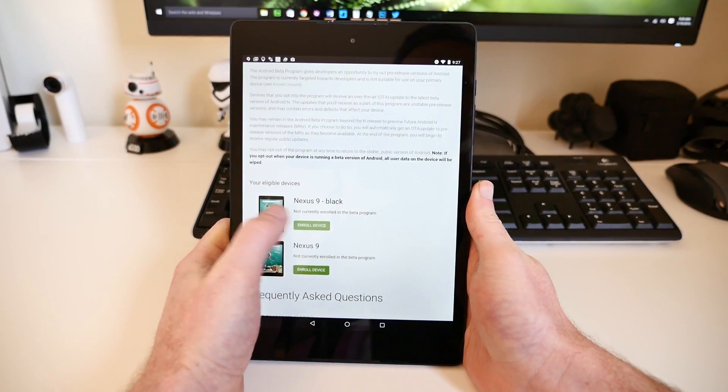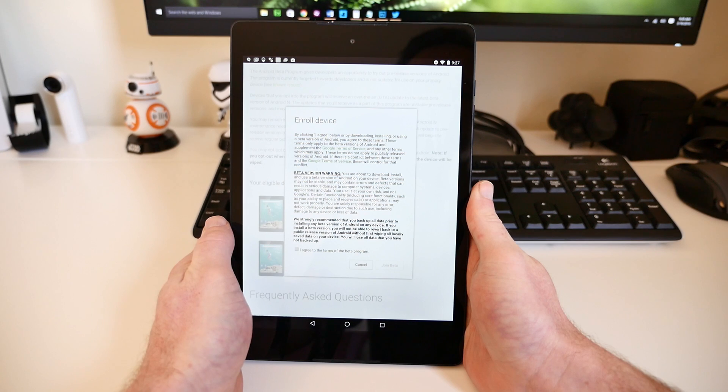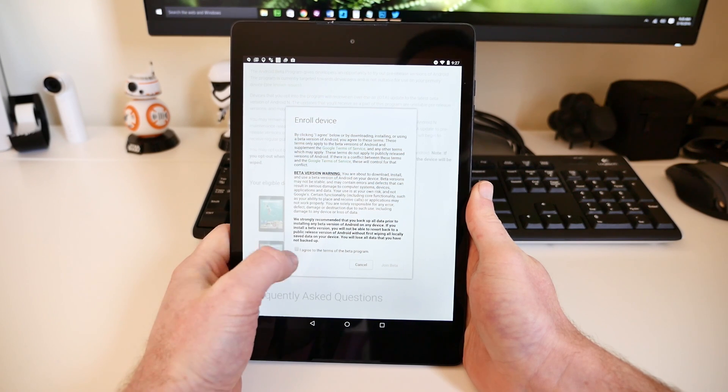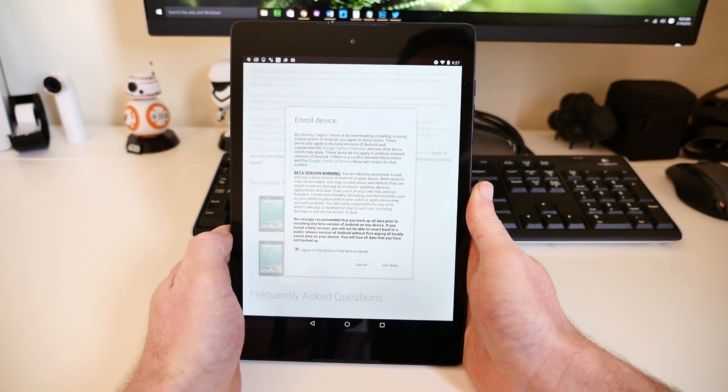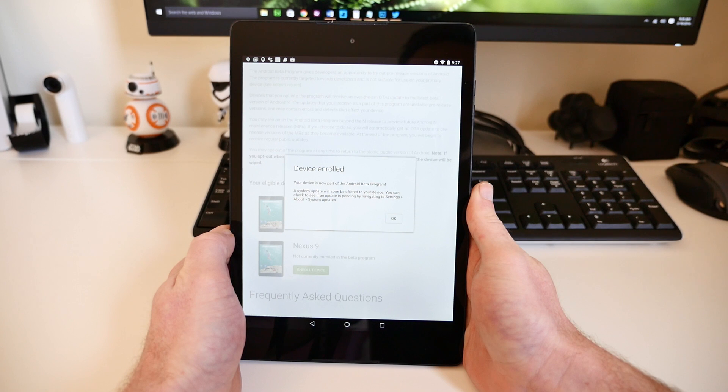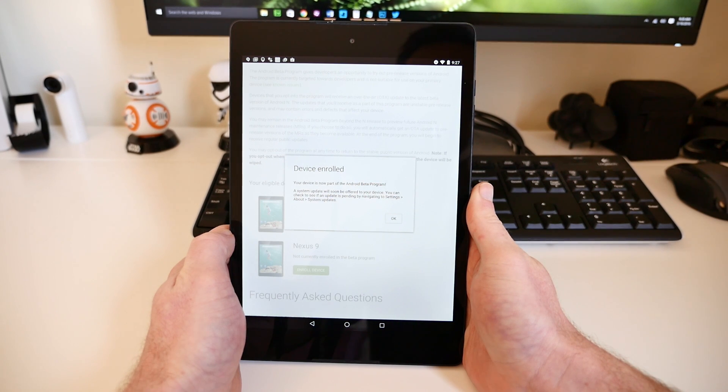Tap the Enroll Device button next to the device you want to use, and review the enrollment details. Once you're done, tap the check box at the bottom to agree to the terms, and then tap Join Beta.